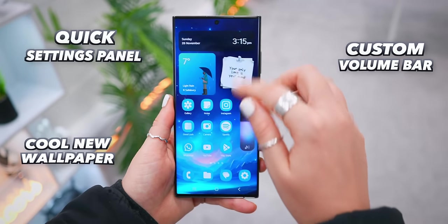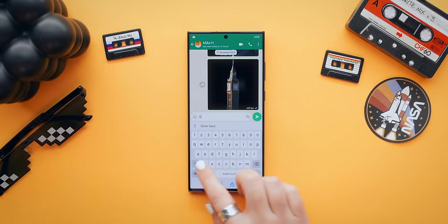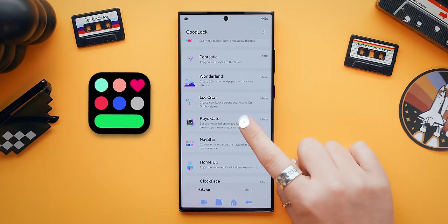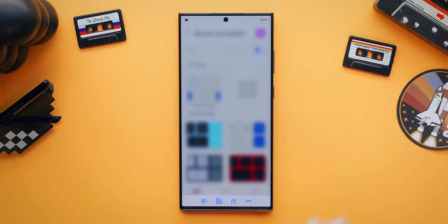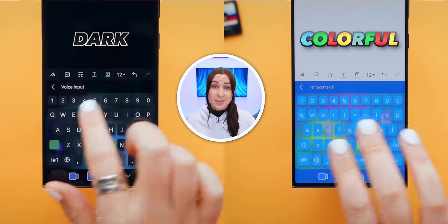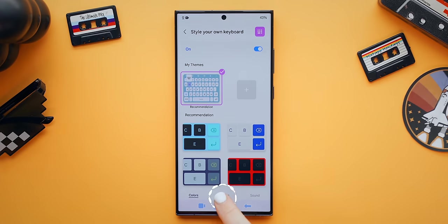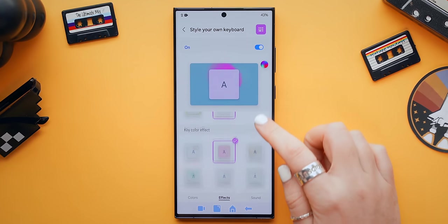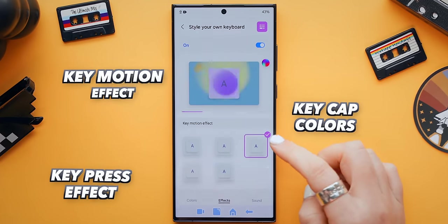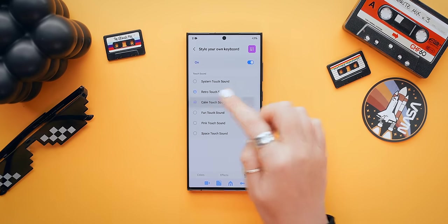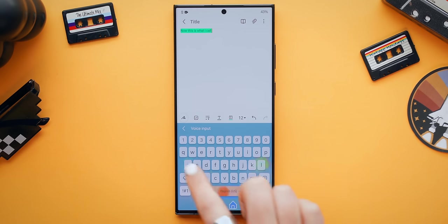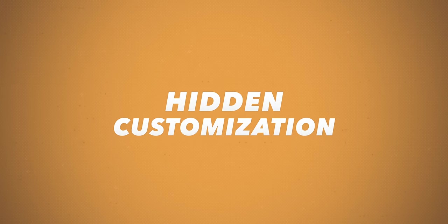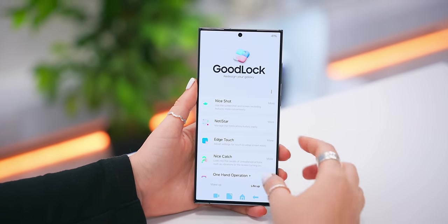Your setup so far should be looking really sweet — a cool new wallpaper, custom volume bar, and quick settings panel. Now it's time to say goodbye to that boring keyboard and hello to Keys Cafe. Open it up to style your own keyboard. As you scroll through, there are many different color styles — super minimal or super colorful. But it's really the effects tab that makes Keys Cafe so cool: key press effects, keycap colors, motion effects, and even a sound effects tab where you can pick the exact sound your keyboard makes while you type.